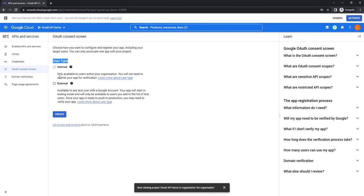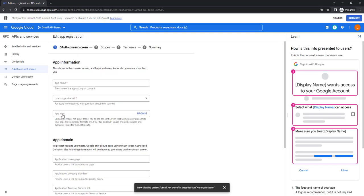Internal is for organizations; External is available for any test user with a Google account. Since I'm not working for an organization, I'm going to use External and then click Create. Now I'm going to provide the app information. I'll use this for Power Automate Desktop or Postman, so I'll give the app name as 'Power Automate Desktop'. The user support email is learningtechnologies2020@gmail.com.